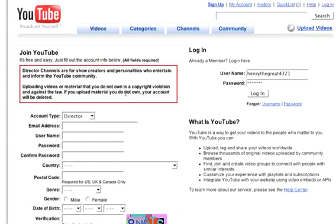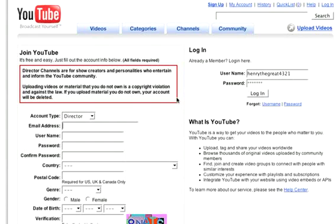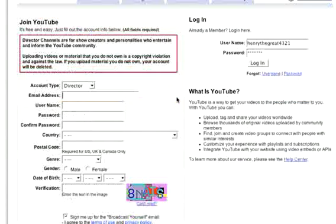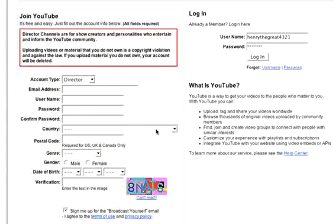You'll see this little pop-up right here: 'Director channels are for show creators and personalities who entertain and inform the YouTube community. Uploading videos or material that you do not own is a copyright violation and it's against the law. If you upload material you do not own, your account will be deleted.' That's just a little warning that YouTube gives you.